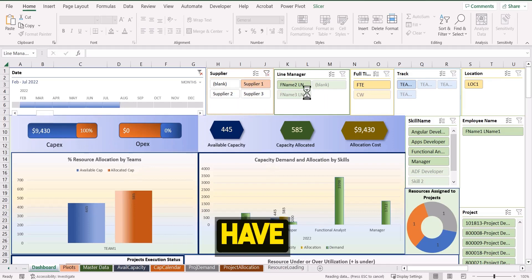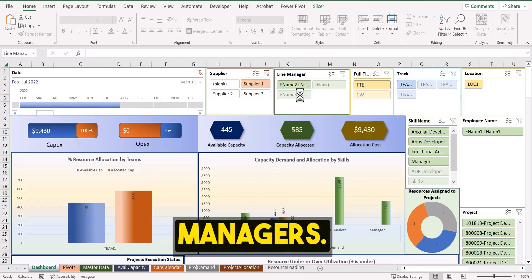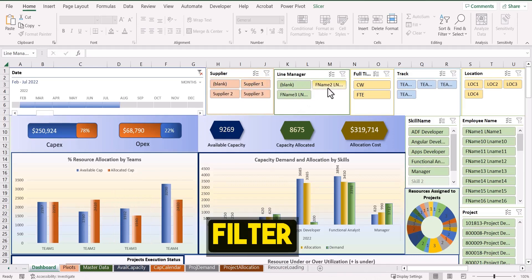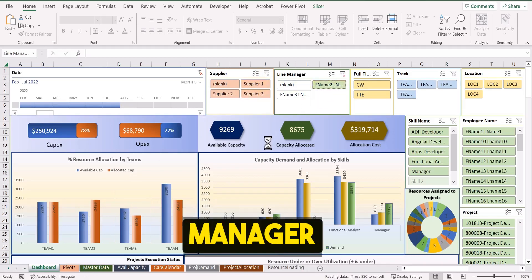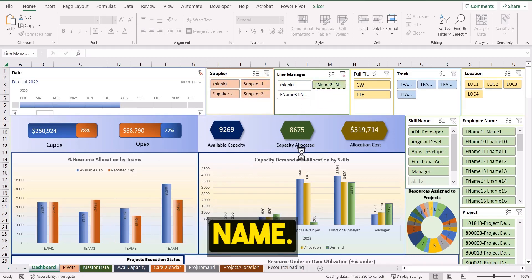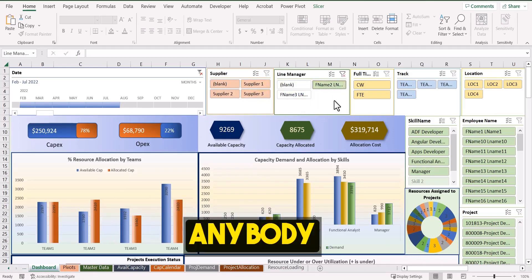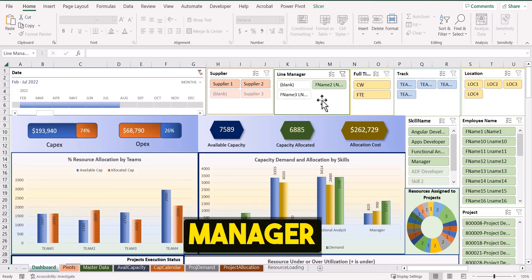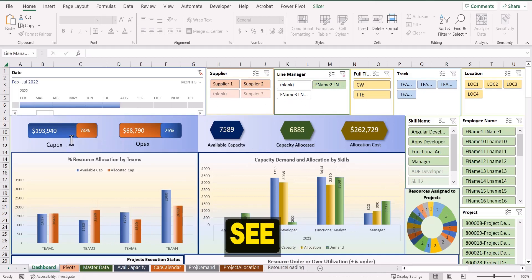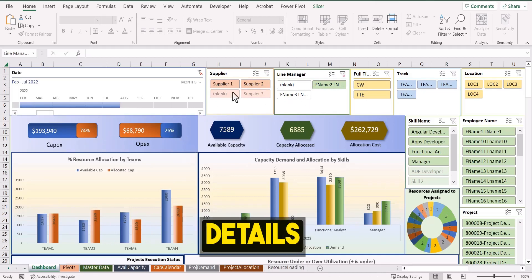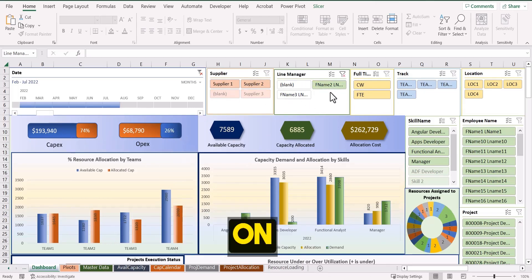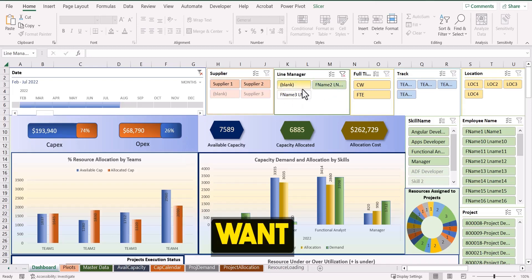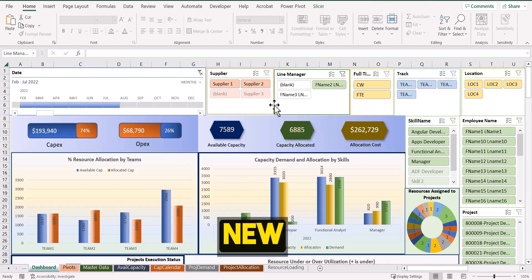Similarly, you have the line managers. So I remove this filter and select this line manager name. So anybody who is reporting to this line manager, now you can see the details based on this line manager.